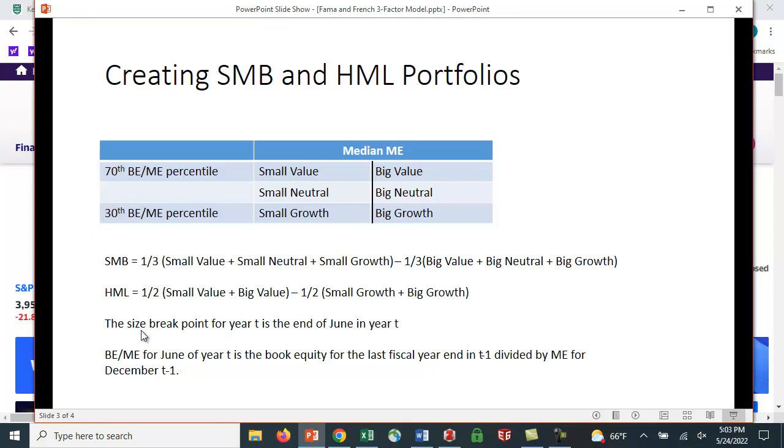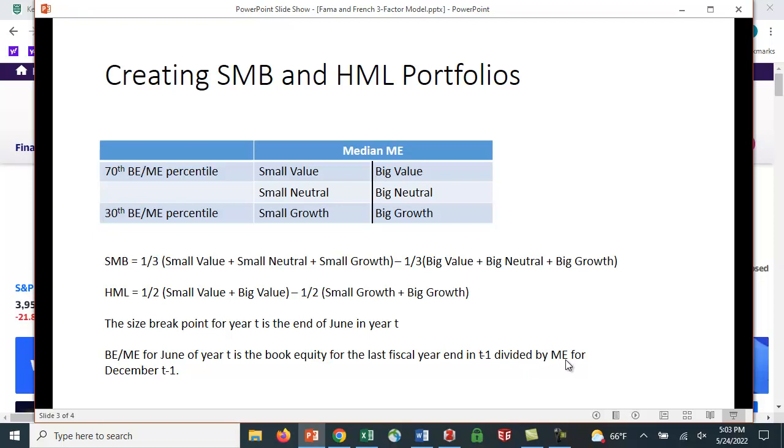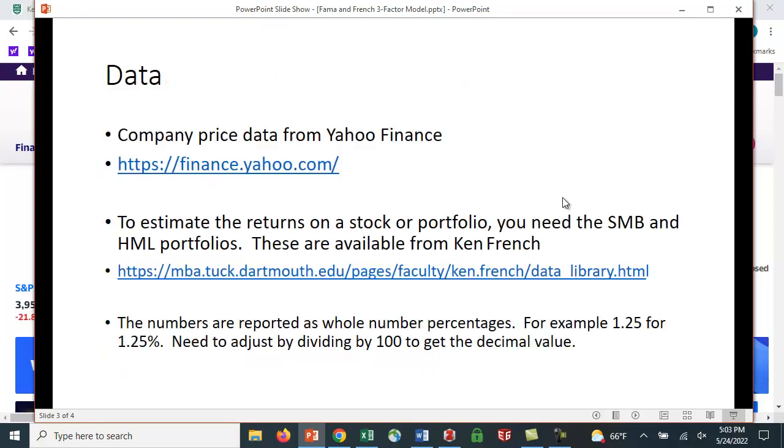The size break point for each year is the end of June in year T. And what they do is BE over ME for June of the year is the book equity for the last fiscal year in T minus one divided by the market equity for December T minus one. So, it's kind of tedious if you had to calculate this yourself.